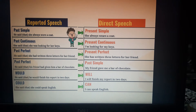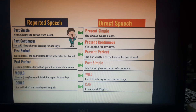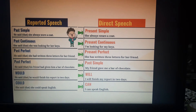'She had written' becomes 'She has written.' 'He said that his friend had given him a bar of chocolate' becomes 'My friend gave me a bar of chocolate' — from past perfect to past simple, 'had given' to 'gave.' 'Would' becomes 'will': 'He said that he would finish his report in two days' becomes 'I will finish my report in two days.' 'Could' becomes 'can': 'She said that she couldn't speak English' becomes 'I can't speak English.'